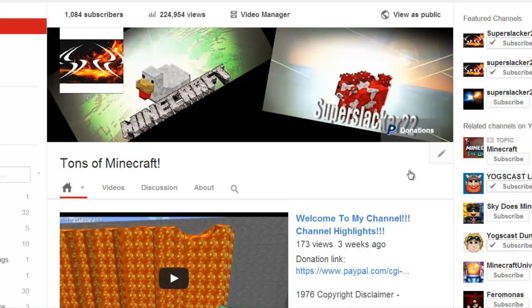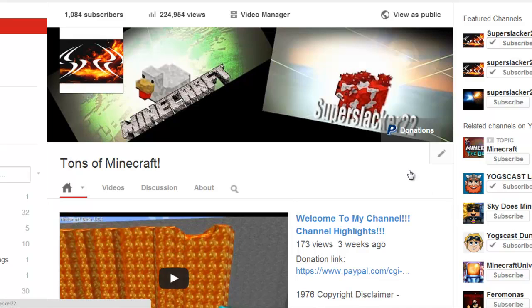I'm just really surprised by how many people that don't know this — this is how to change your YouTube channel title.